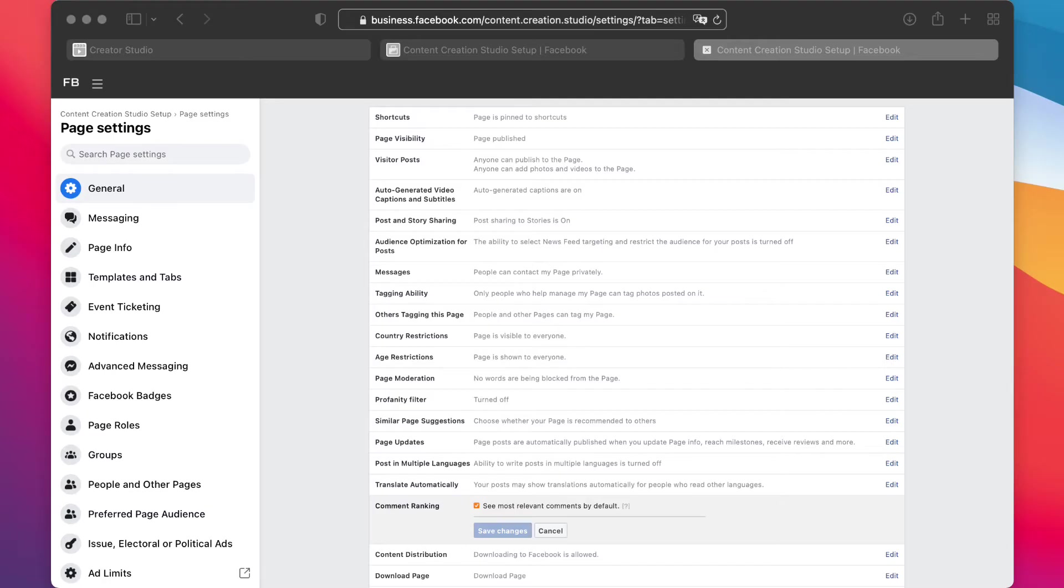So I'll share my screen over here. This is what I entered on the very top. You can see over here business.facebook.com backslash my page name and then settings.